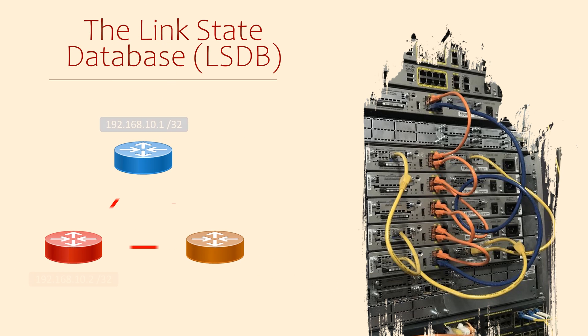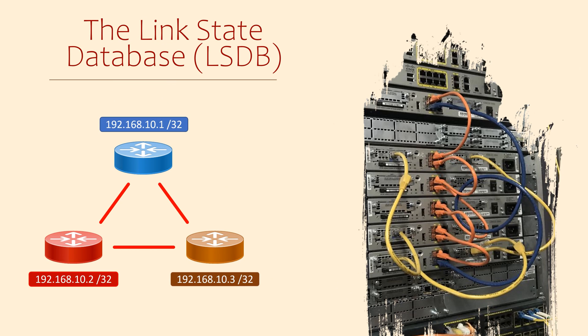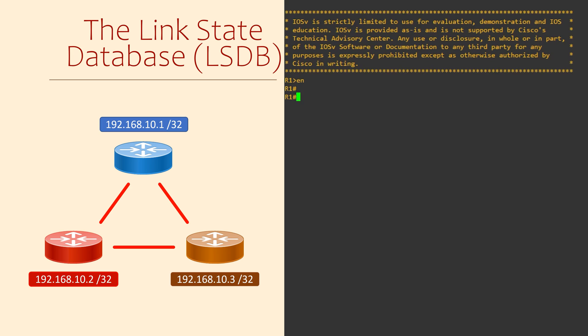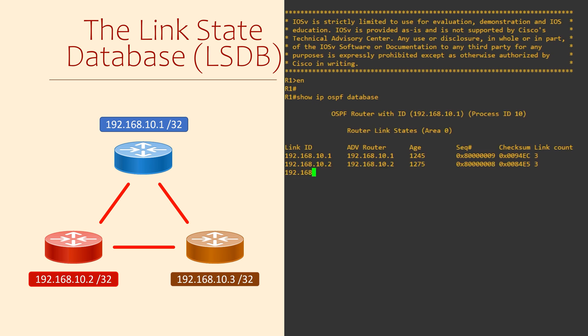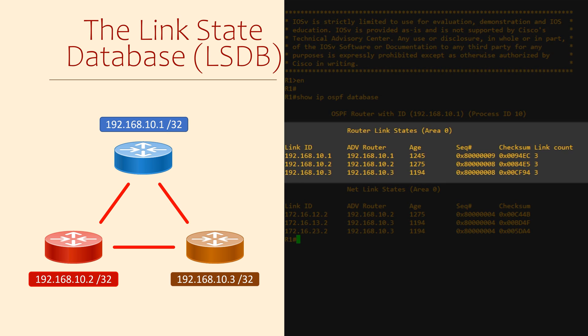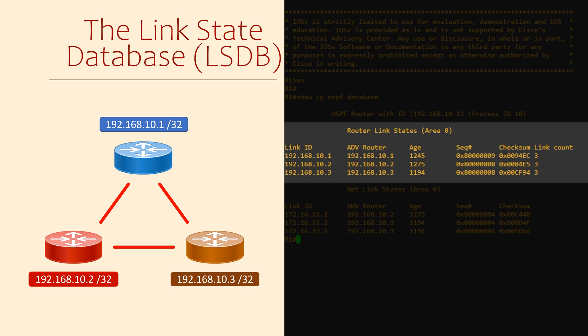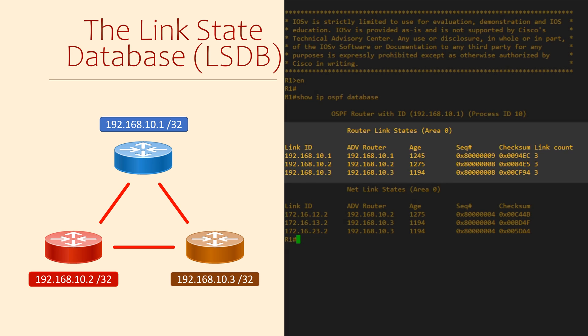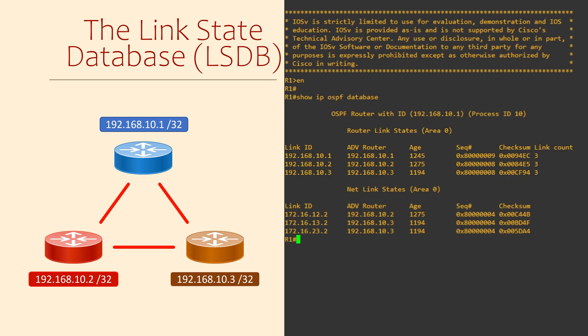Let's take a look at an LSDB. We can do this with the show IP OSPF database command. Here we see the entries in the LSDB. Each piece of information is called a link.